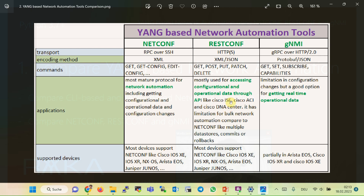RESTConf communicates with network devices or network software through HTTPS and standard HTTP commands. Get, post, put, patch, and delete are the most common HTTP commands used to get the configuration, get operational data, or add, change, and delete the configuration. In RESTConf, data can be encoded in either XML or JSON, compared to NetConf where data is encoded only in XML. The differences between XML and JSON are discussed throughout the course.